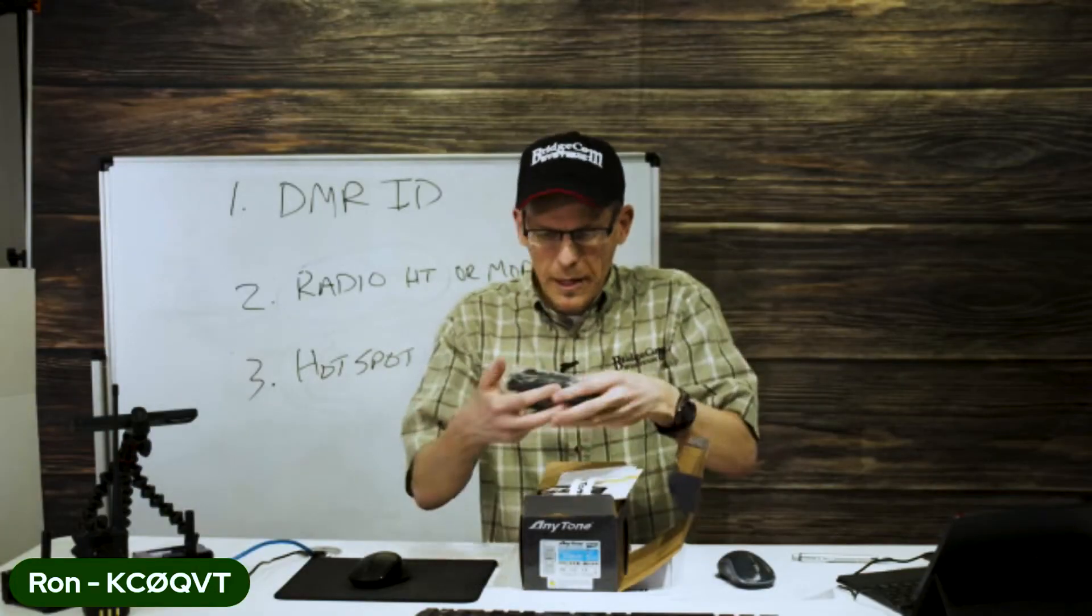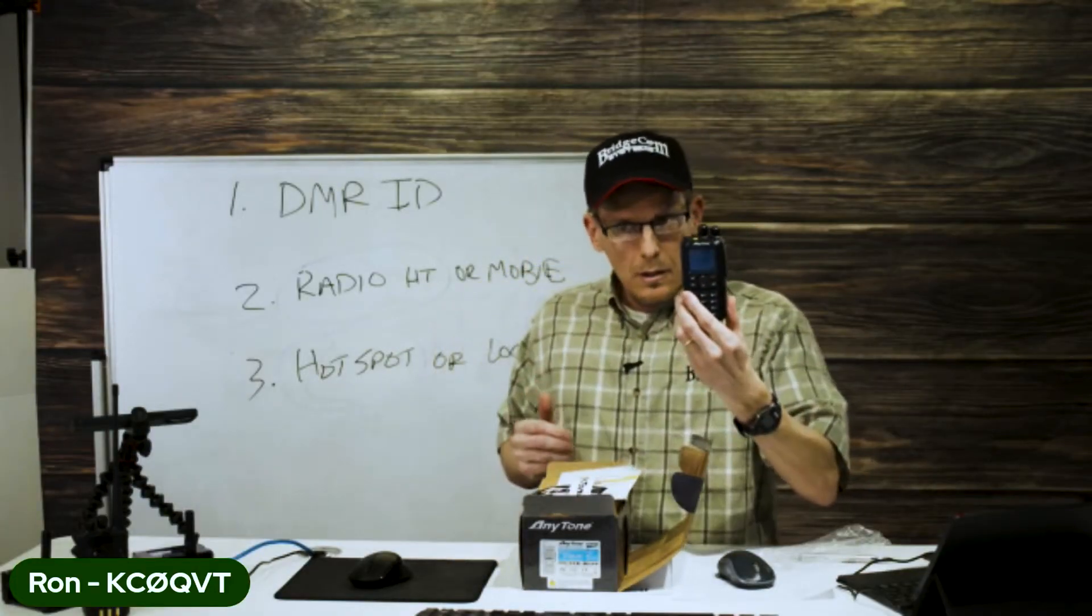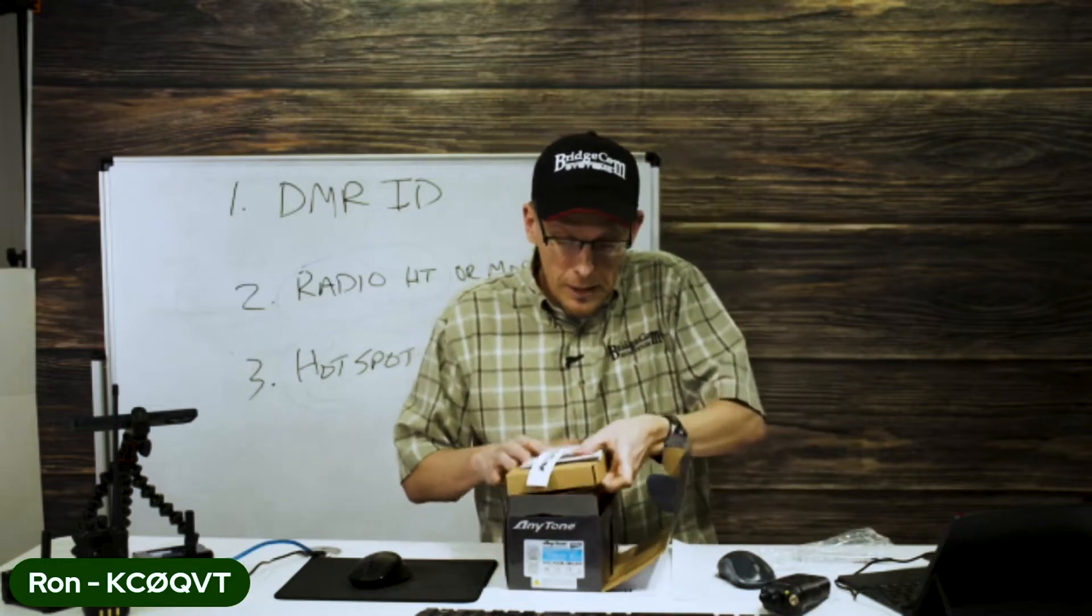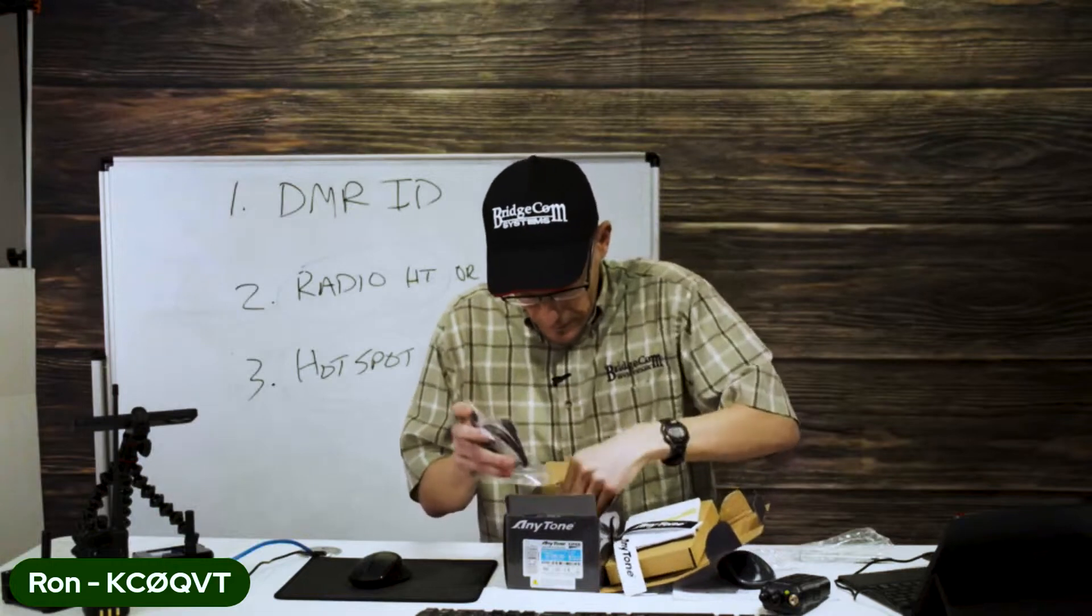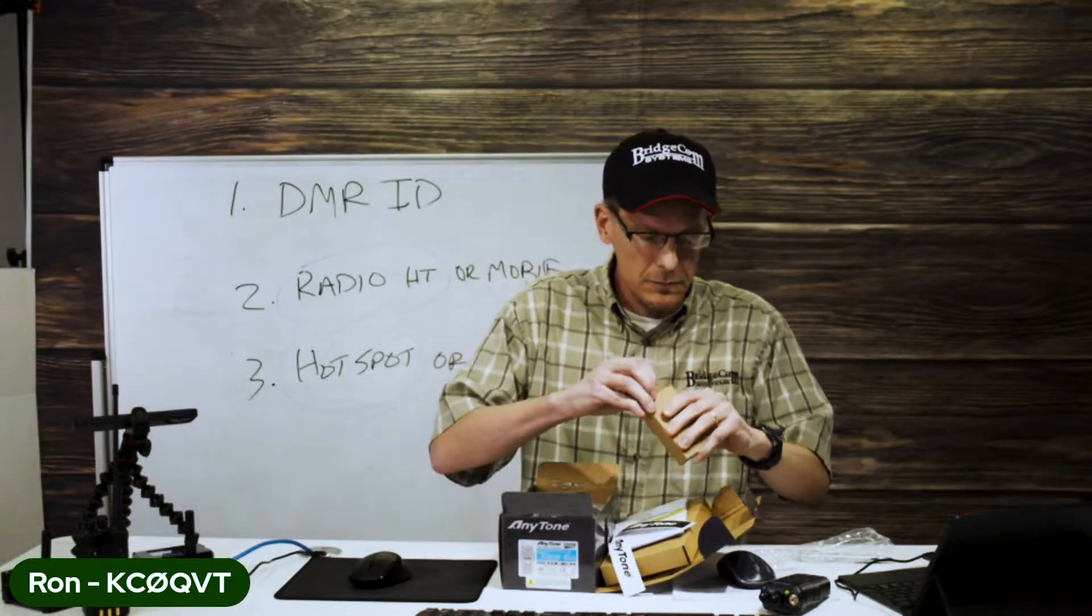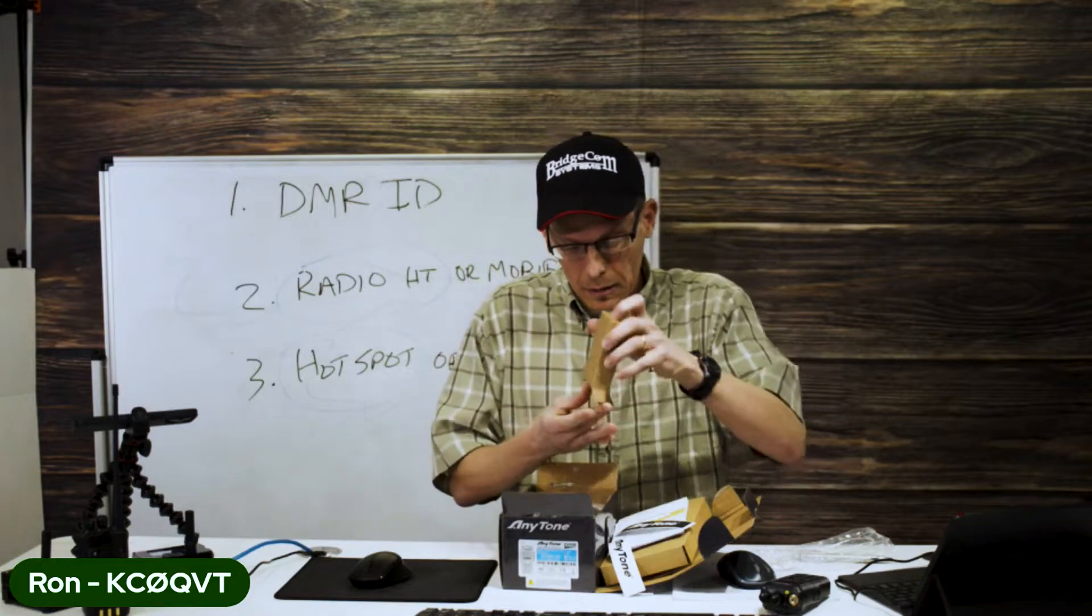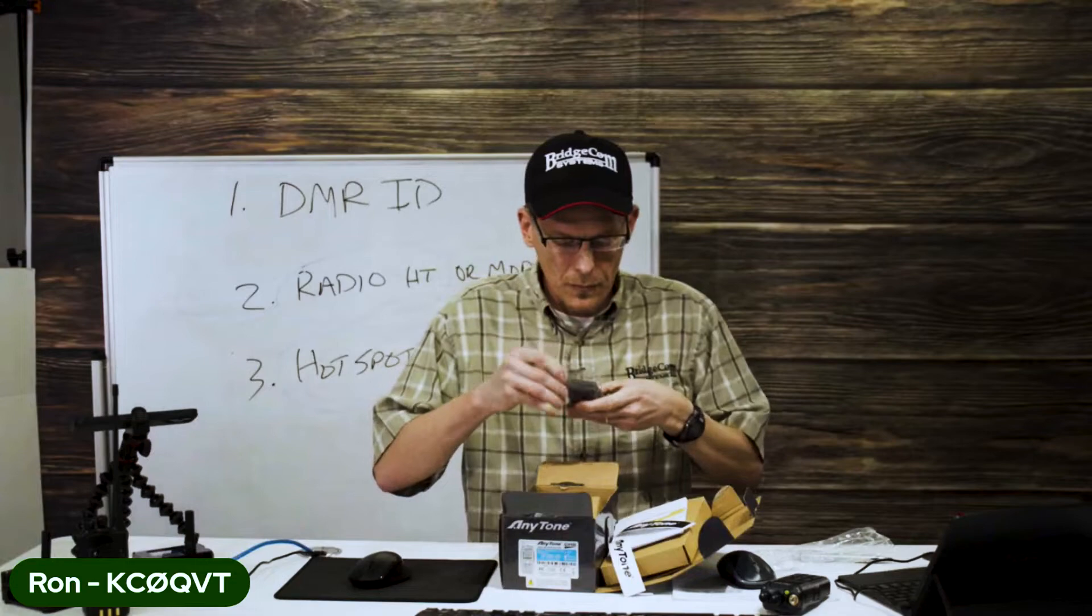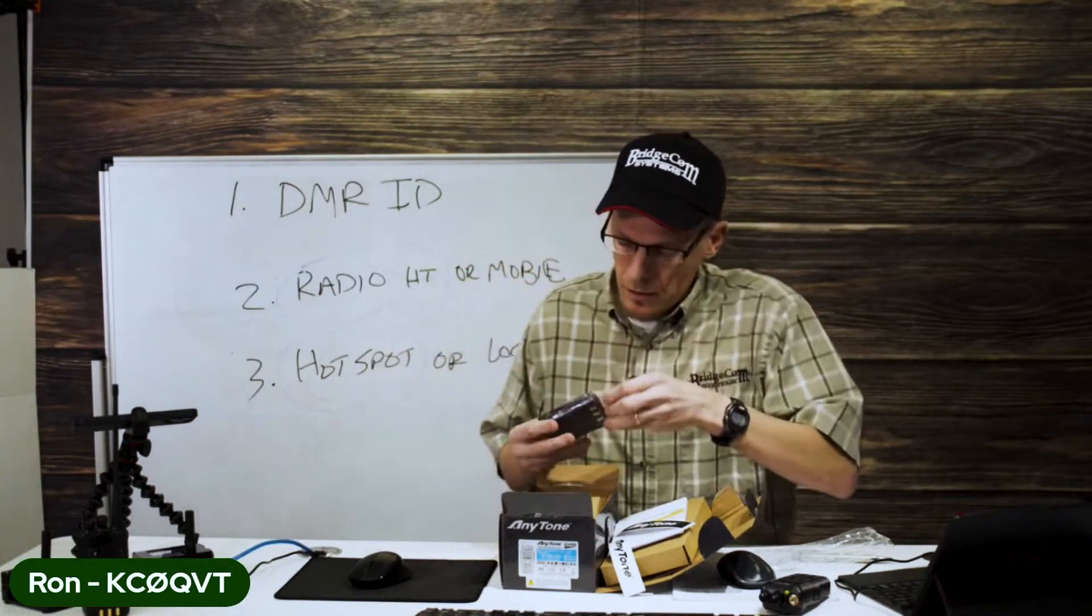So, brand new 878 UV2 Plus. It's a great radio, a great starter radio too. And you've got a battery here with a lot of storage capacity - 3,100 mAh.